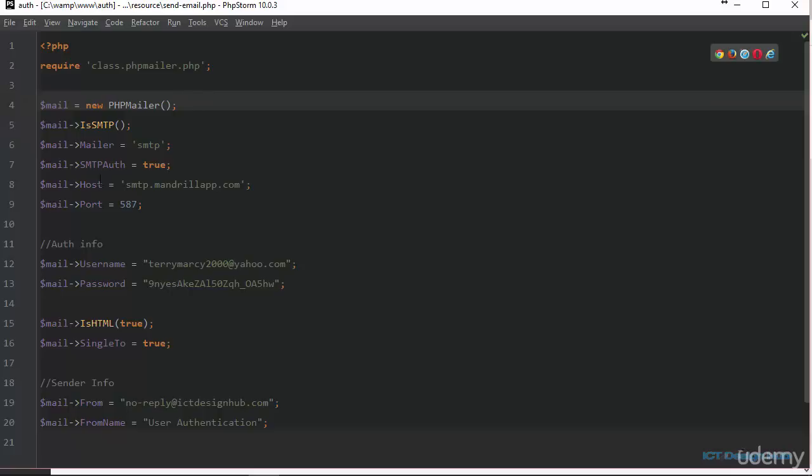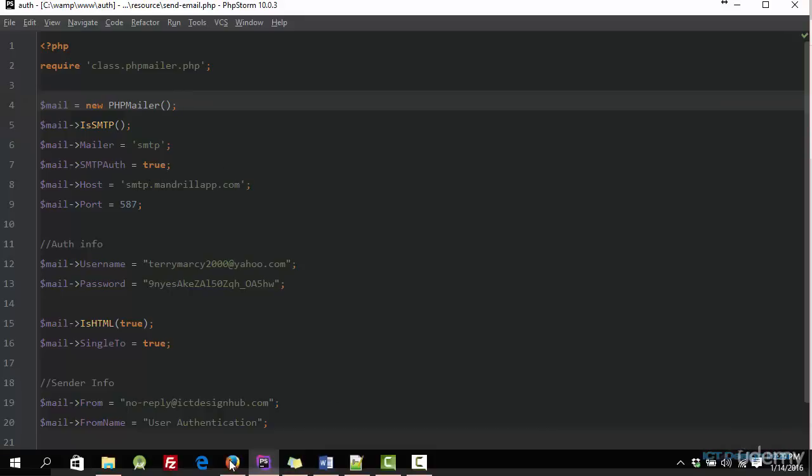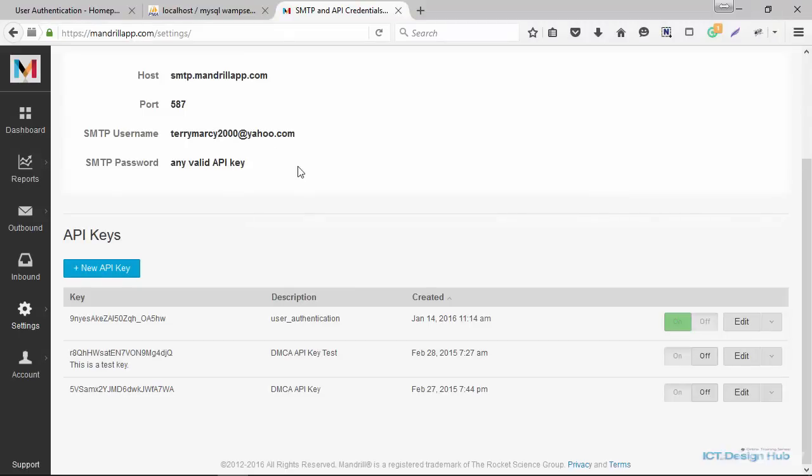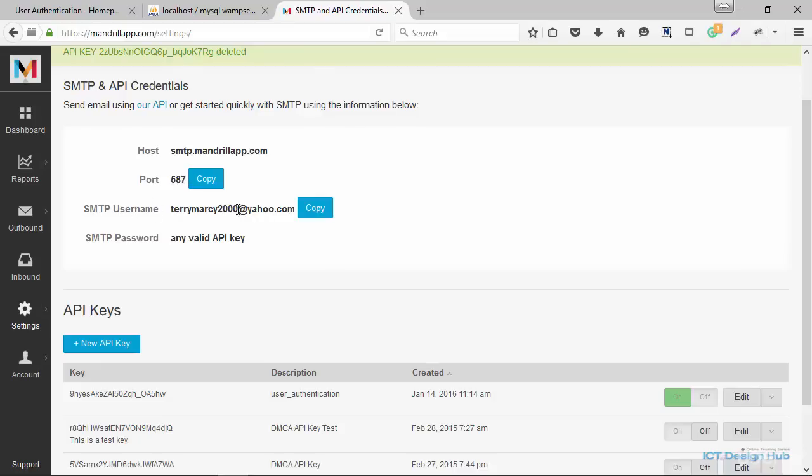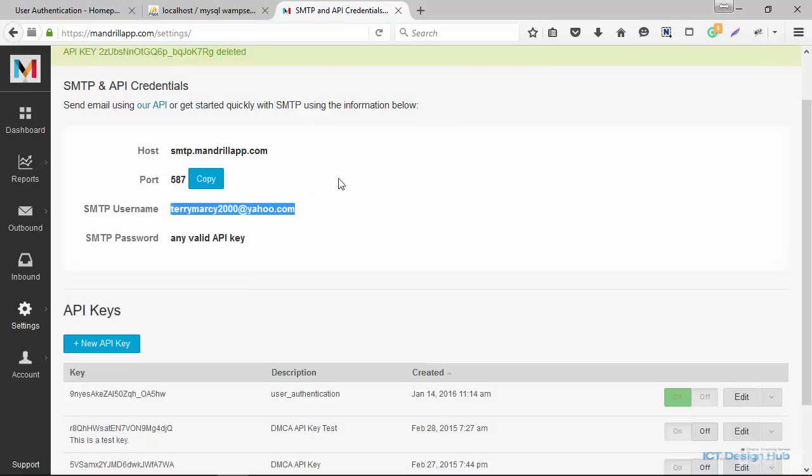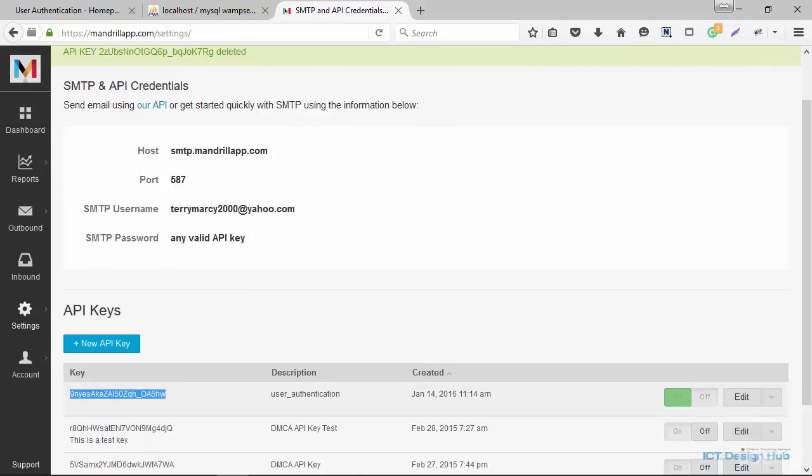In line eight, we're going to provide our host information. This will be smtp.mandrillapp.com. You can actually see this when you go back to, see here, this is the host smtp.mandrillapp.com. The port is 587. Then as I said before, the SMTP username will be your email address that you use to sign up for Mandrill. And the password is going to be the key that we've created here.